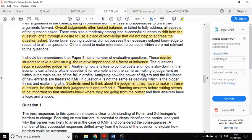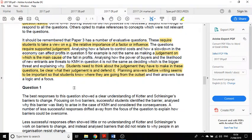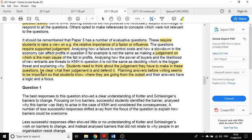It says here: analyzing how a failure to control costs and how a slowdown in the economy can affect profits, for example, is not the same as making a judgment on which is the main cause. You really need to answer the question. The question is what was the main cause of the falling profits. If you analyze both, you've not answered the question.